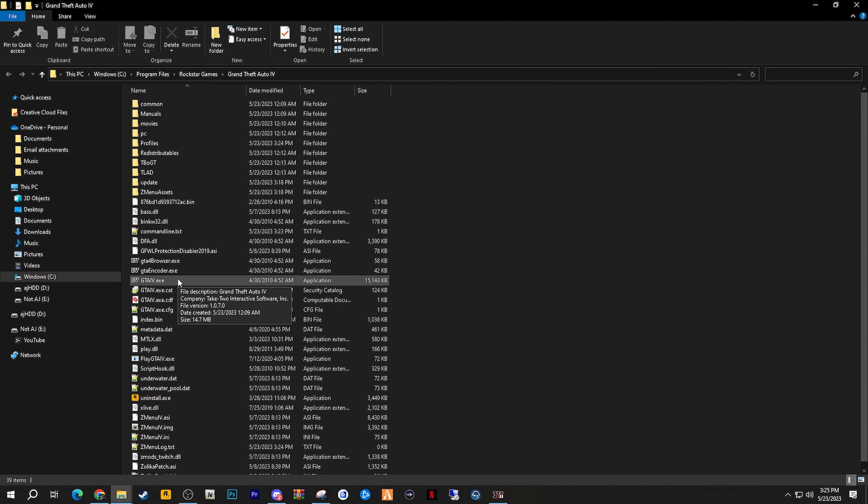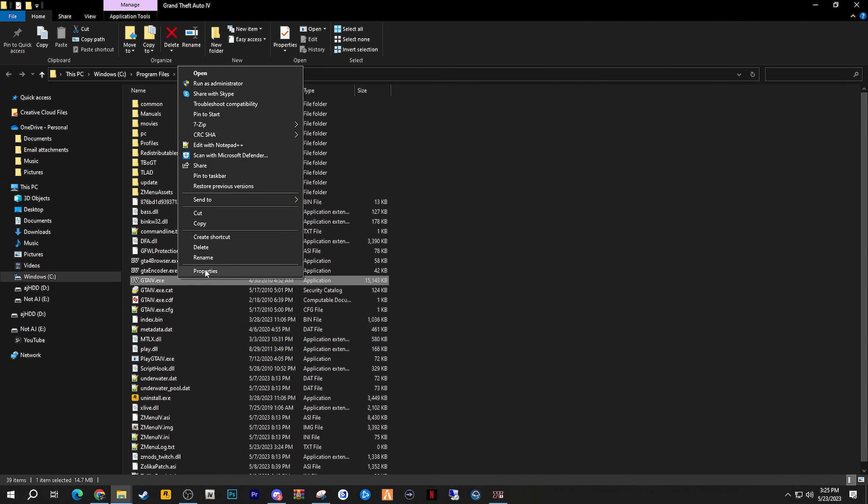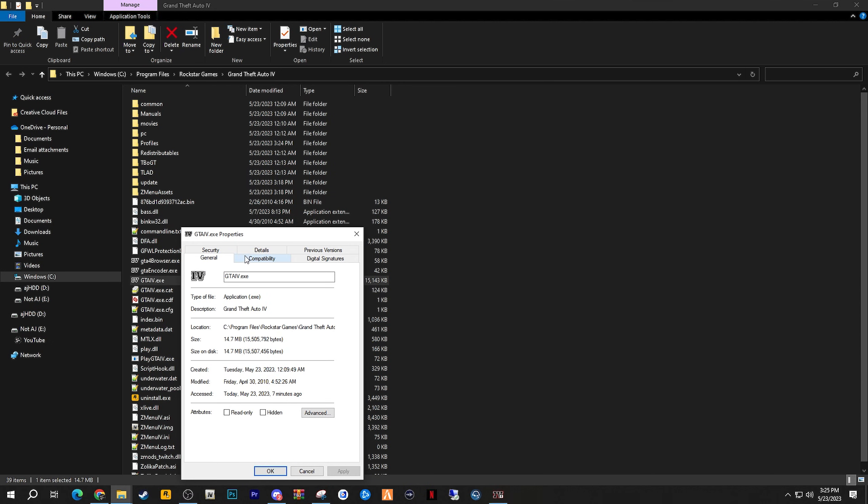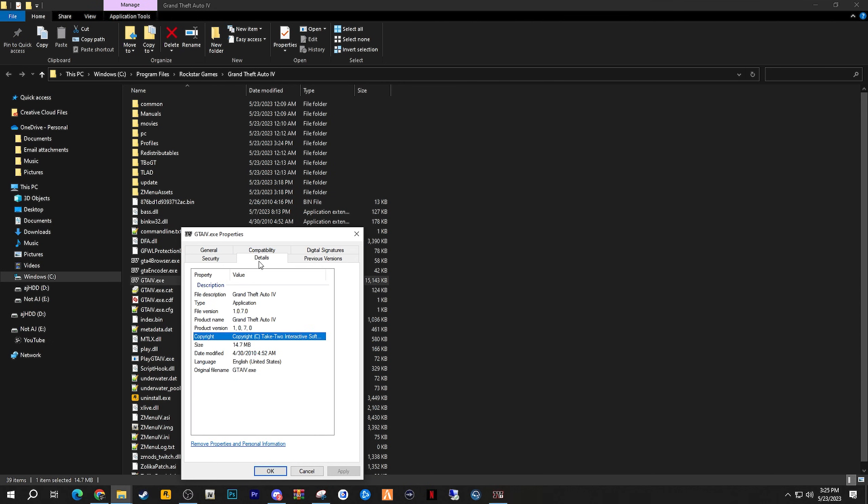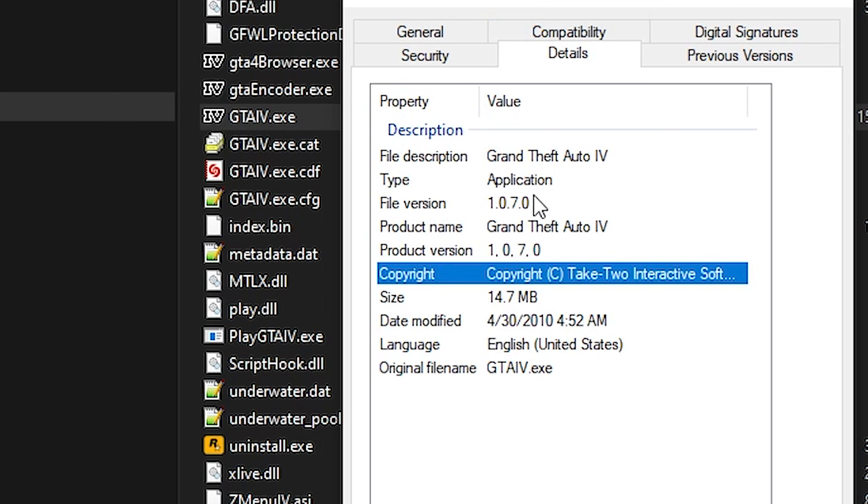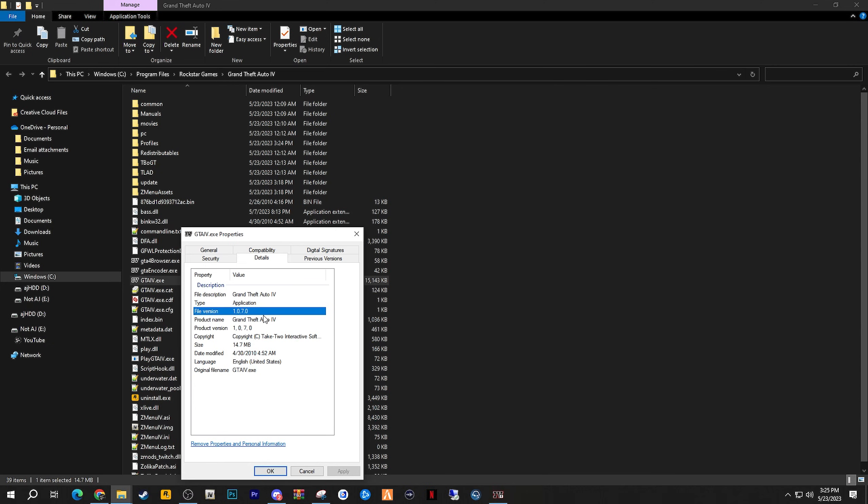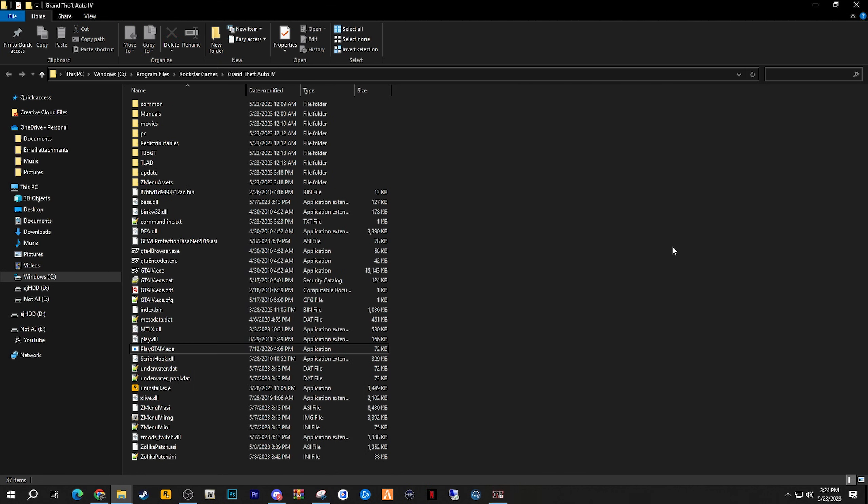If you end up right clicking on this GTA 4.exe, and you go to Properties, you go to Details, and you can see that the file version of GTA 4.exe has a file version of 1.0.7.0. This means that my game just downgraded to exactly the version that I wanted it to downgrade to. If you did version 1080, then this file version will be 1.0.8.0.